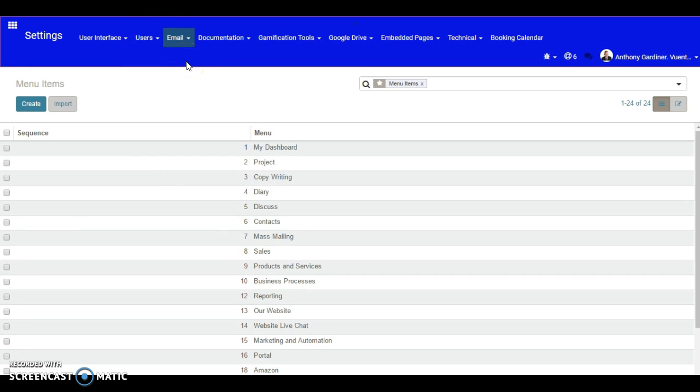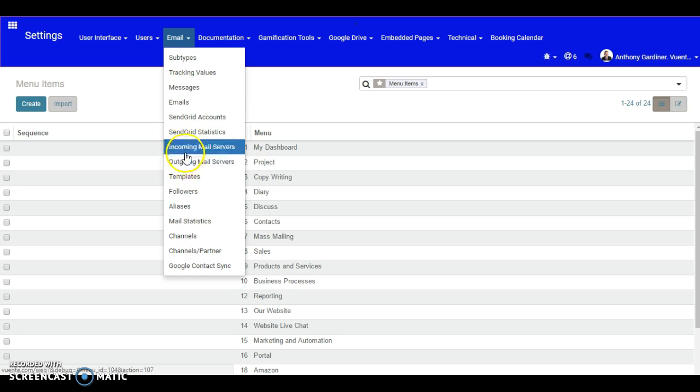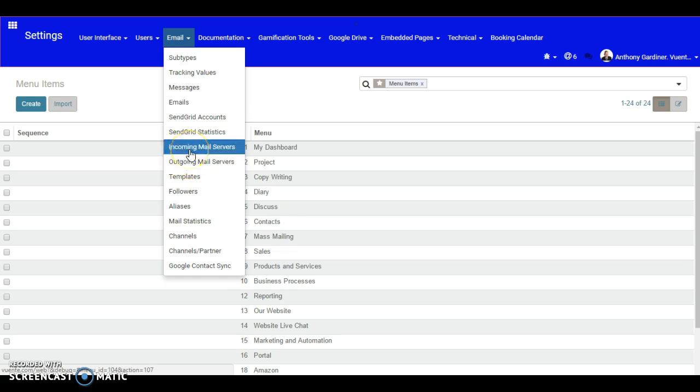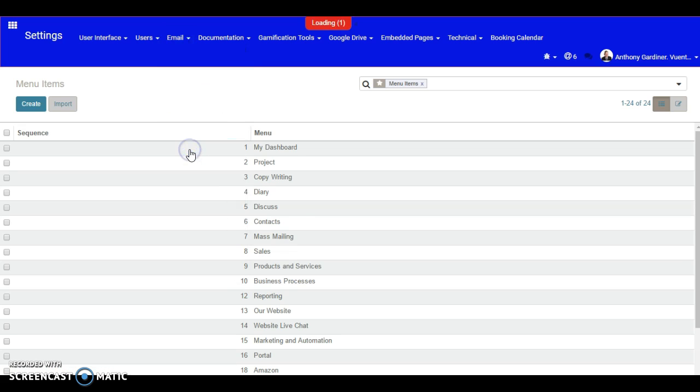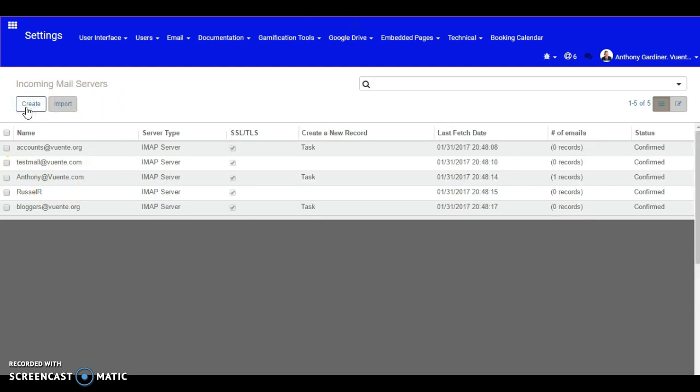I had to sign in as a super user or technical user to see our incoming and outgoing mail service. We need to have the incoming so we can start to receive, but also start to have the different emails we can go in and create here.